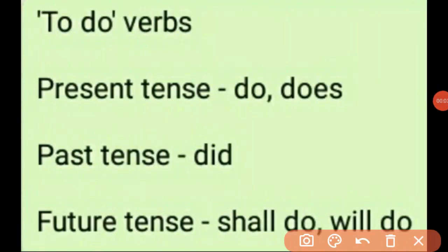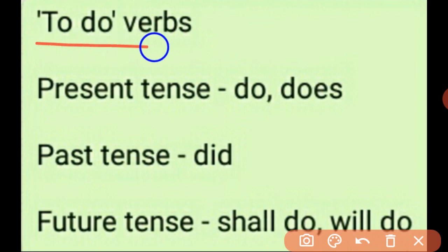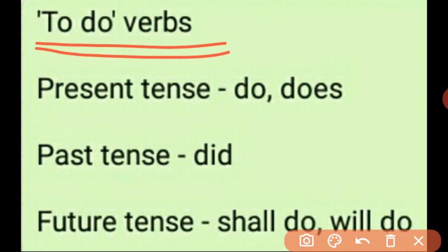Dear scholars, this video is about learning the uses of various forms of the to-do verbs.